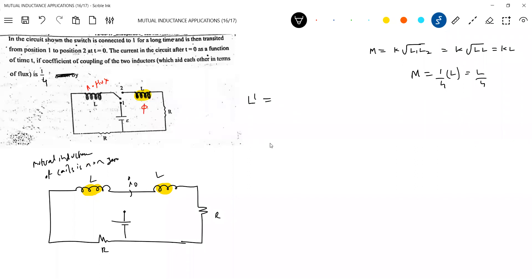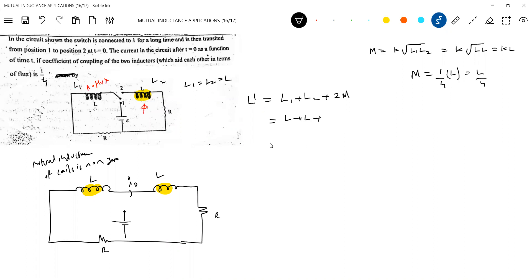Let's write L'. The effective self-inductance L' = L1 + L2 + 2M. Since L1 = L2 = L, this gives L + L = 2L plus 2 times the mutual inductance. The mutual inductance M = L/4, so 2M = L/2. Therefore L' = 2L + L/2 = 5L/2.